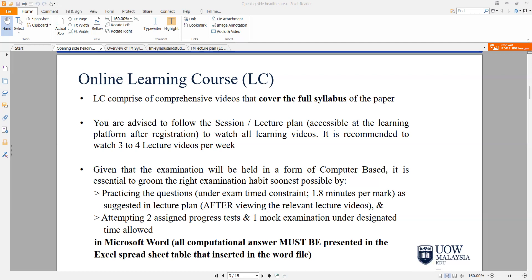Bear in mind that you will be sitting for a computer-based examination. So from the very beginning, it is very important for me as a tutor to groom you to have the right attitude to approach your exams under time constraint. If the question is a 20 marker, you need to spend about 36 minutes for that particular question, or on an average 1.8 minutes per mark.